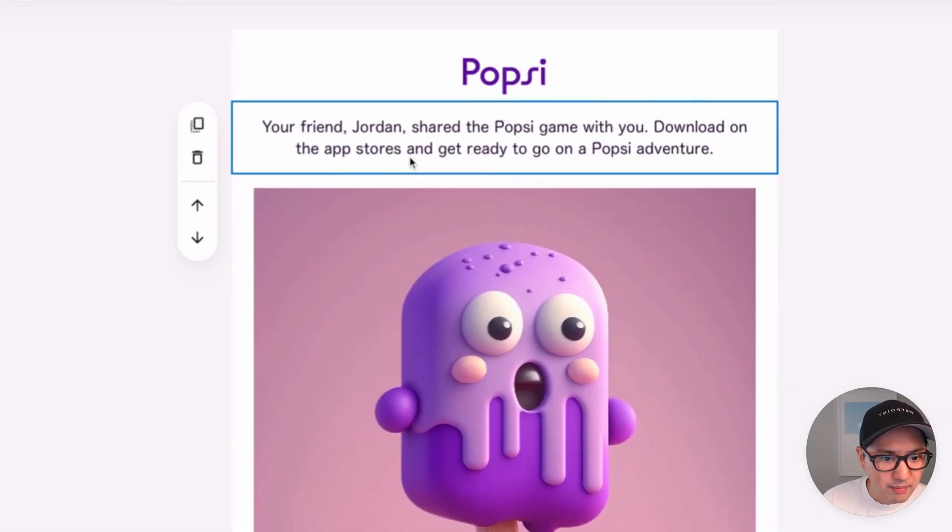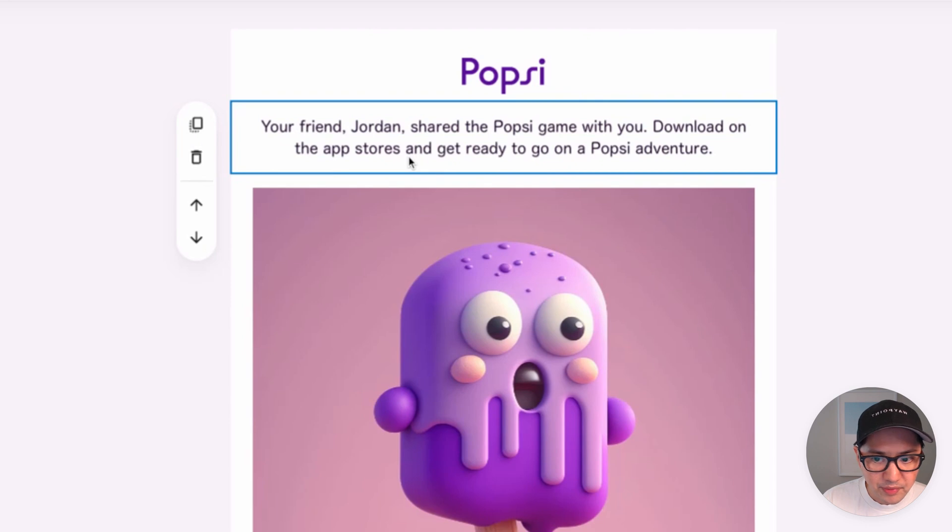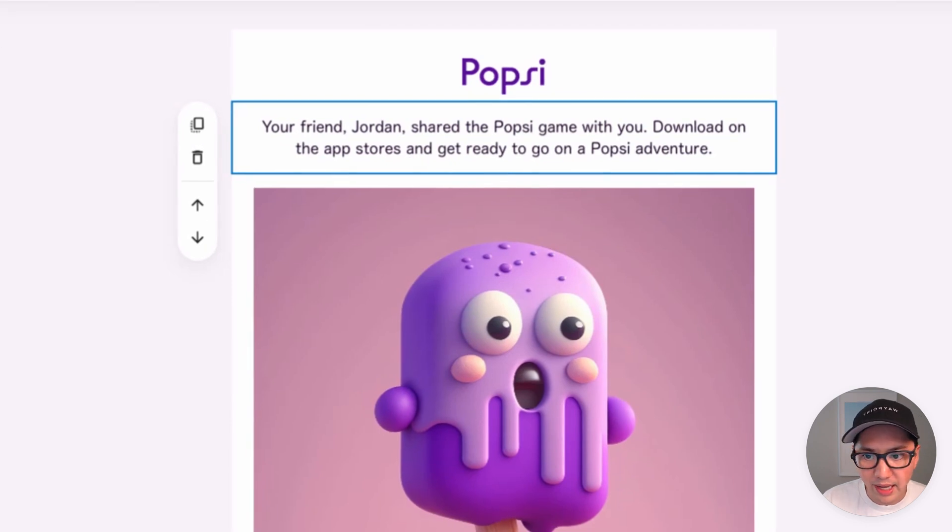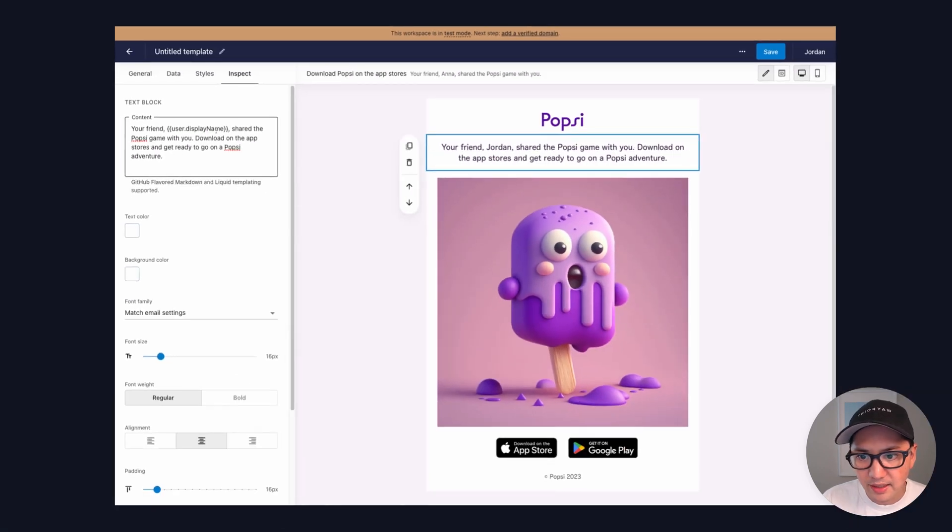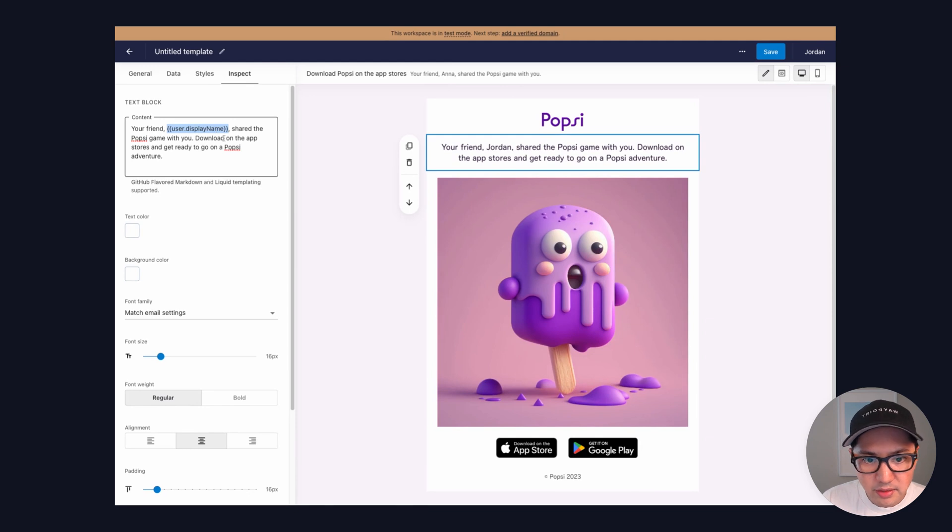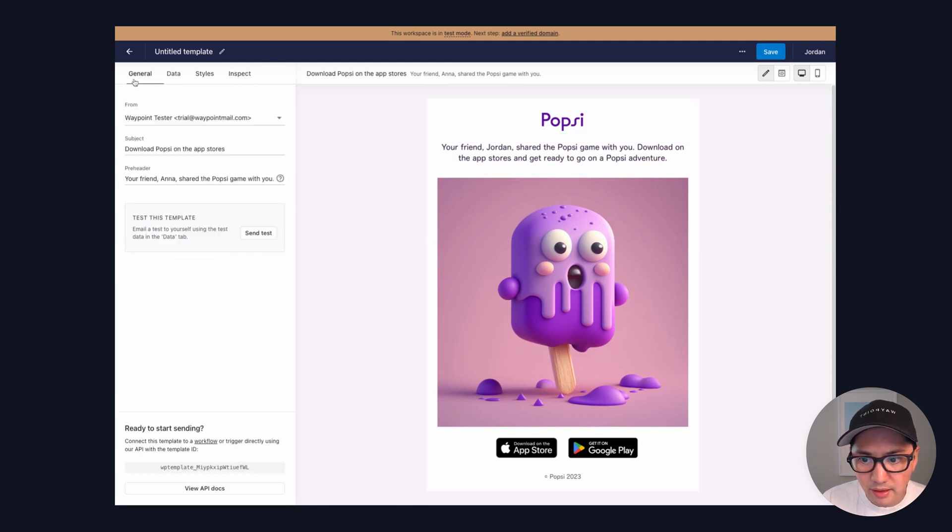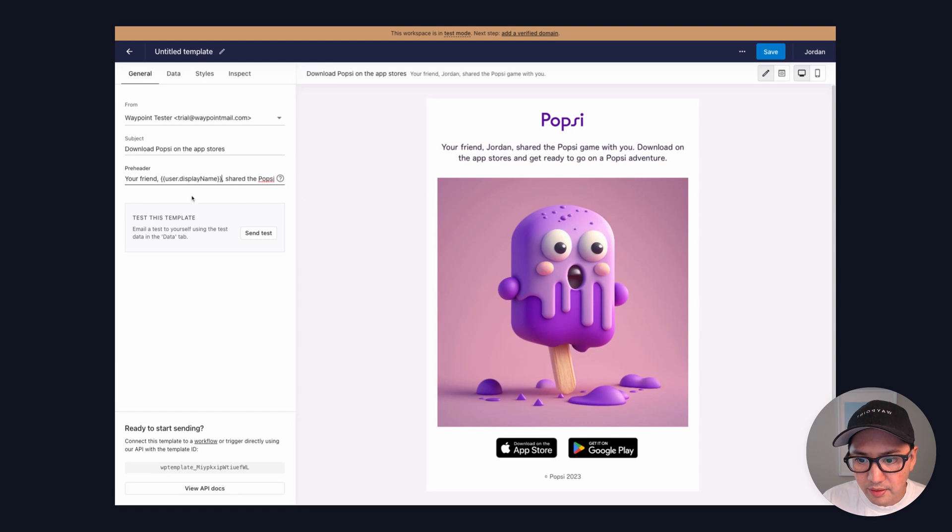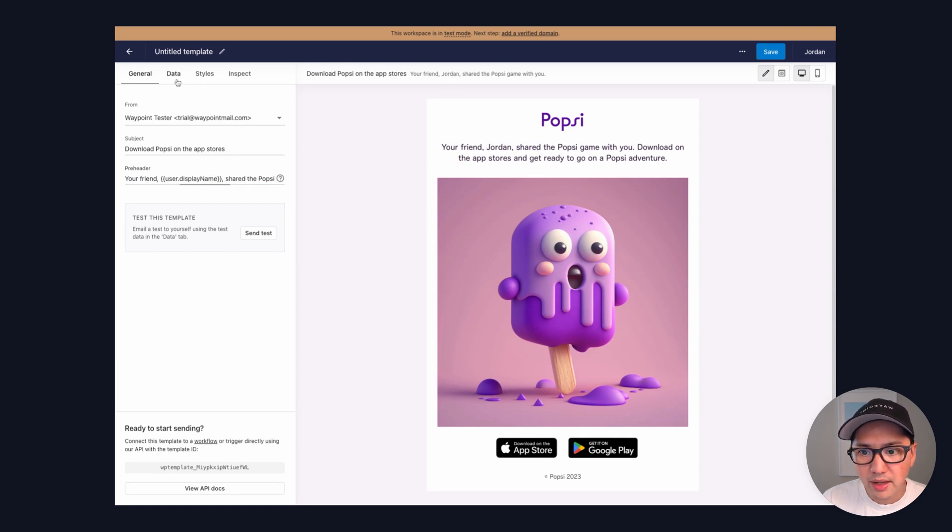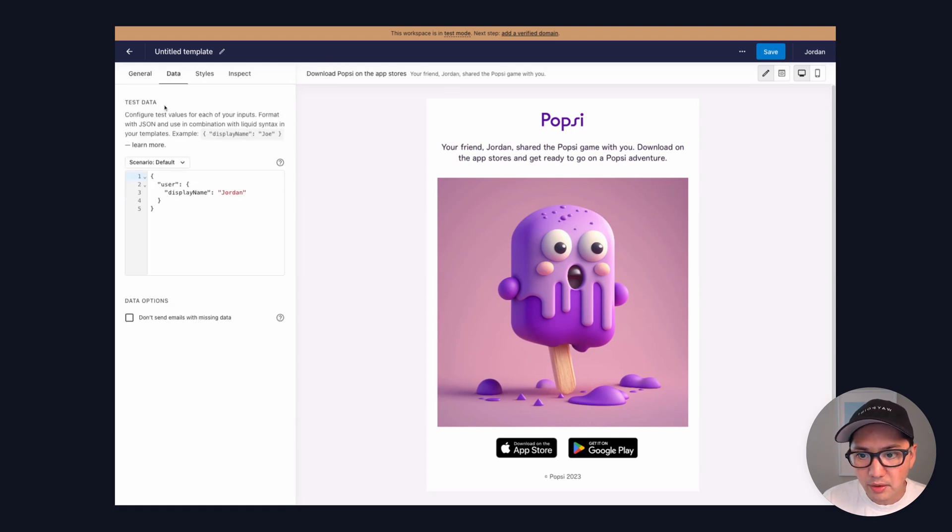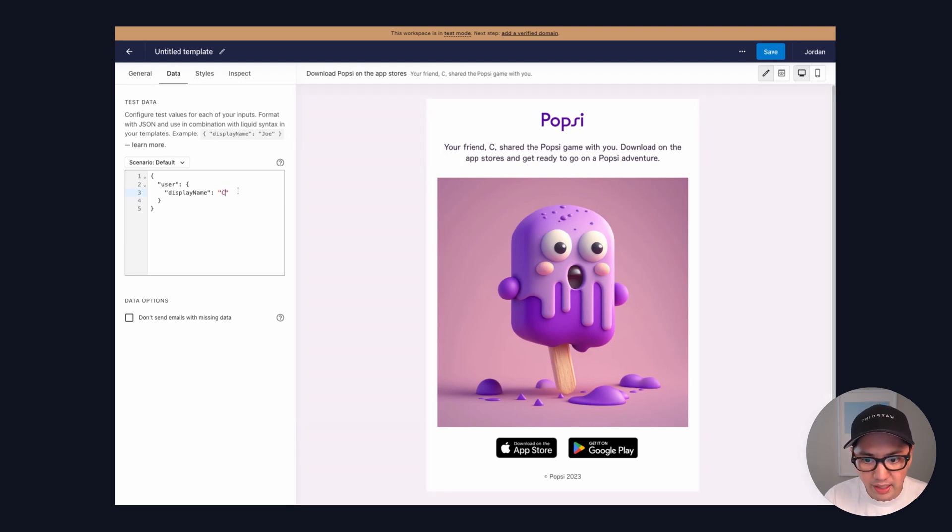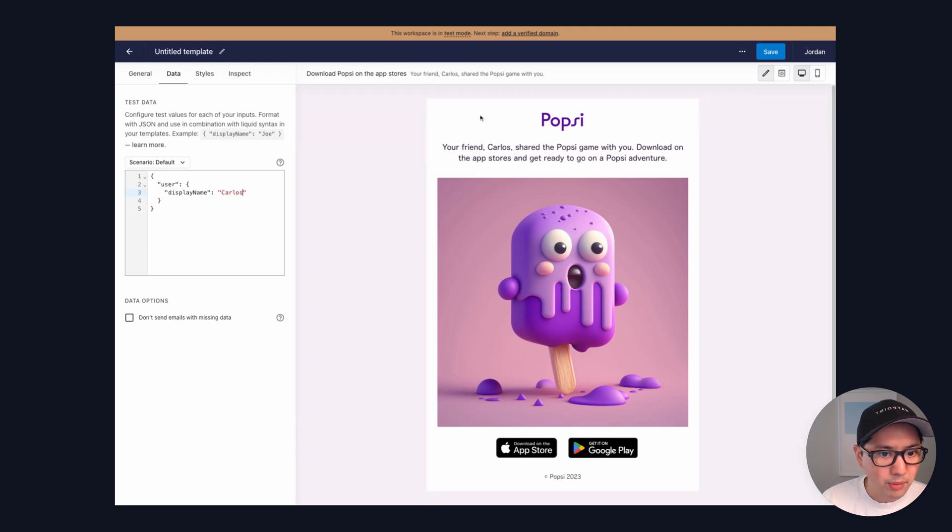And you can see that immediately sets that to the data that we have set in the data tab. So let's go ahead and do the same thing on the preheader here. And you can see that updates in the preview. And now when we go to the data and we reference, let's say, a different name, you can see that they're both changing at the same time.